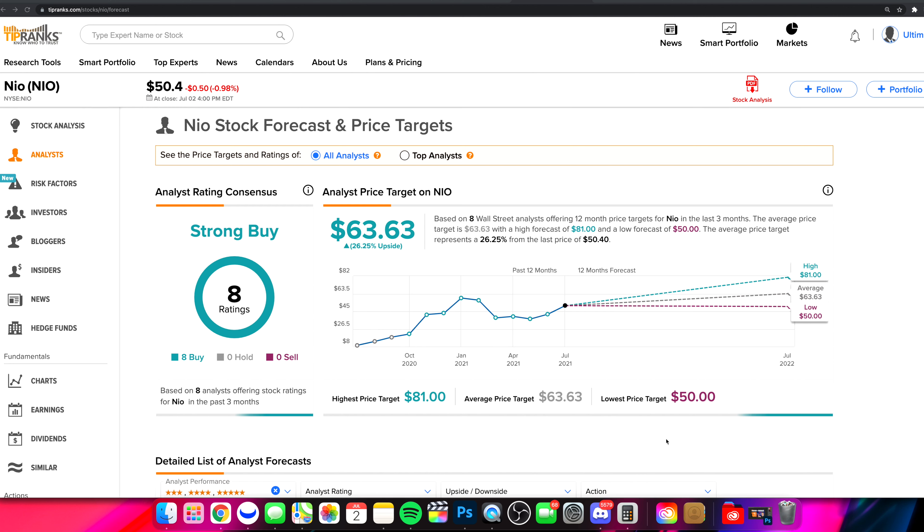What is going on everyone and welcome to the Stock Trends channel. Hope you're having an amazing day. We are looking at NIO stock today, ticker symbol NIO in this video.